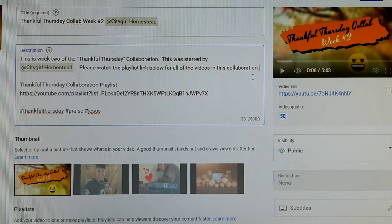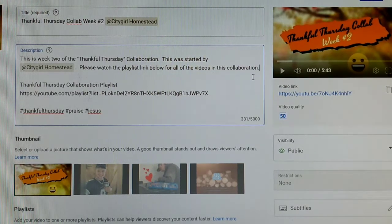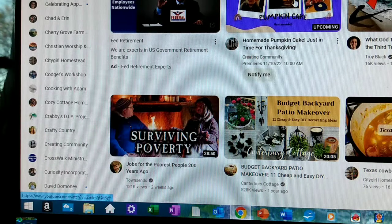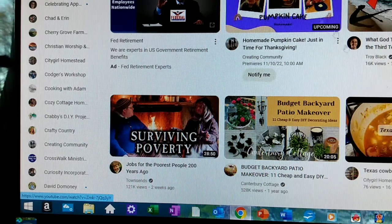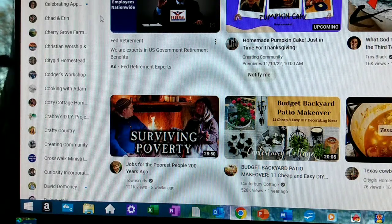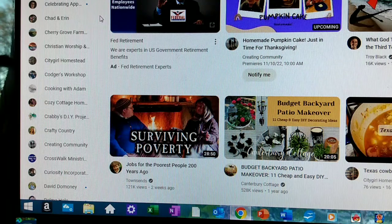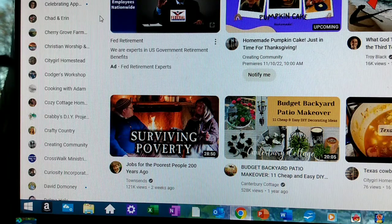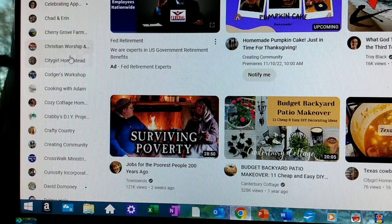And that's all there is to it. I might as well show you while I'm right here how I go about finding the playlist and showing the link for that.